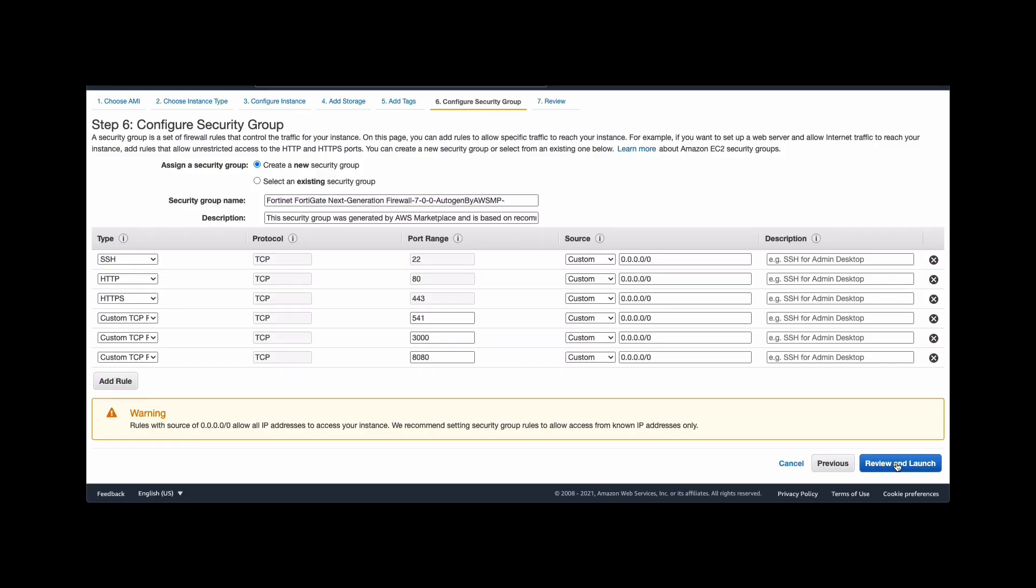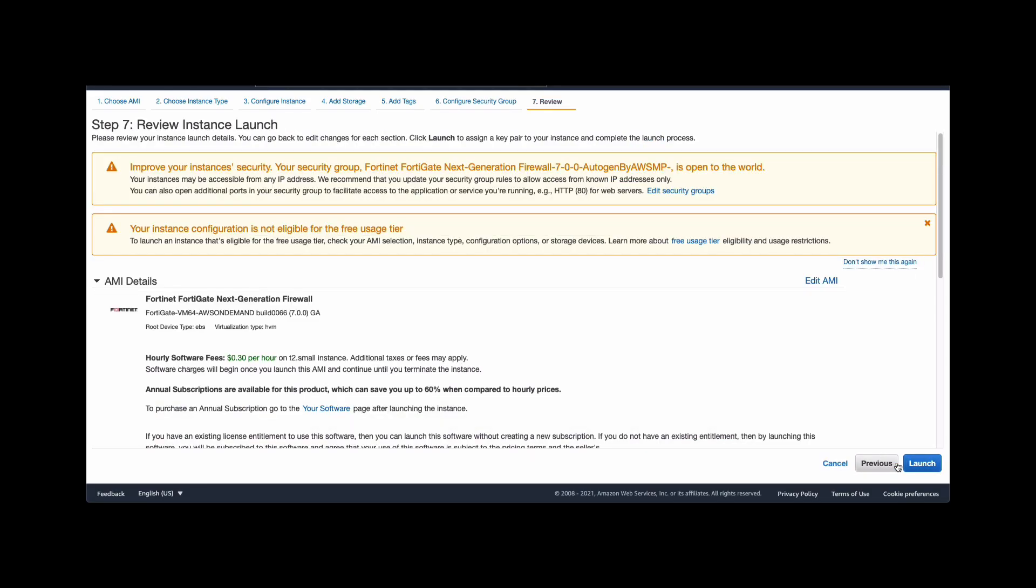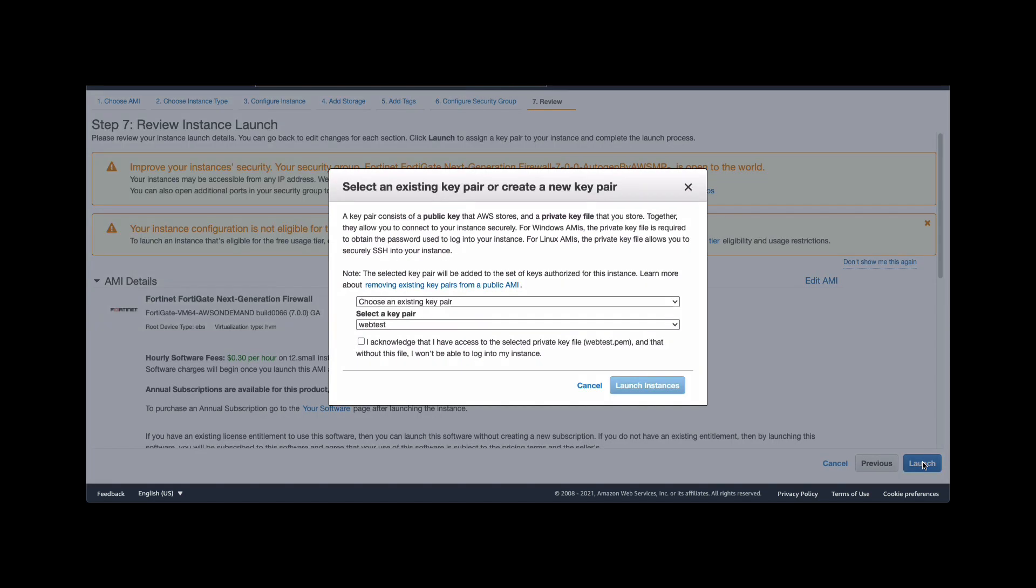Click review and launch to see the final page to review all the information, configurations, the parameters that you have selected. Once you are satisfied, click launch. And here you will also have to select a key pair. So we are going to utilize the existing key pair and launch instance.